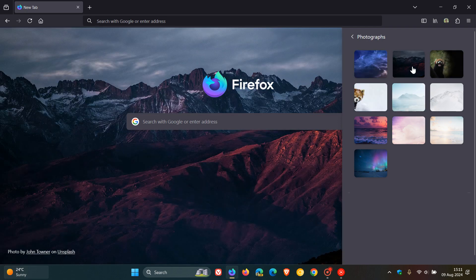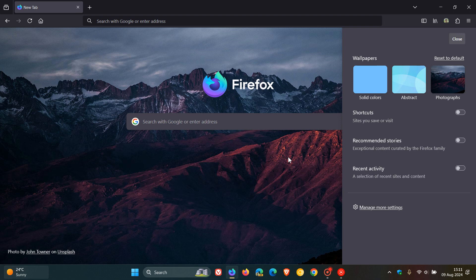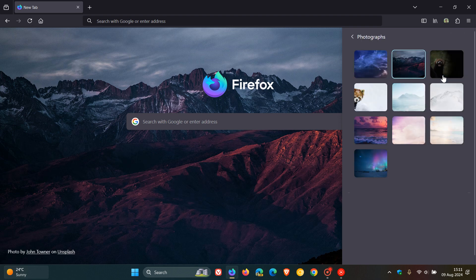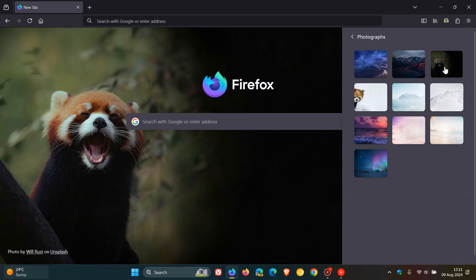At this stage though, I'm not seeing any option to be able to upload your own images from the cloud or from your local device. So it's going to be interesting to see if Mozilla does give us that option to be able to upload our own images, which I think would be a nice move.